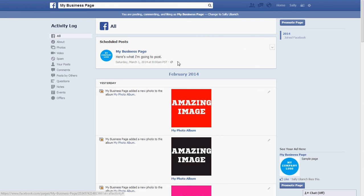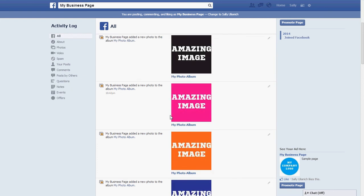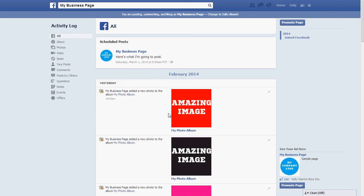And here you go — that's what you've scheduled. If you have more posts they'll scroll down like this. These are just past posts.